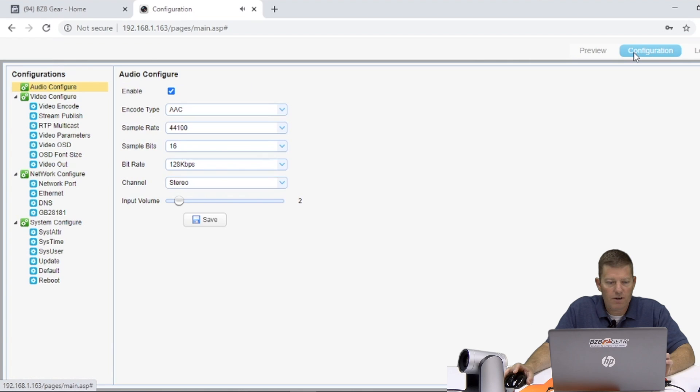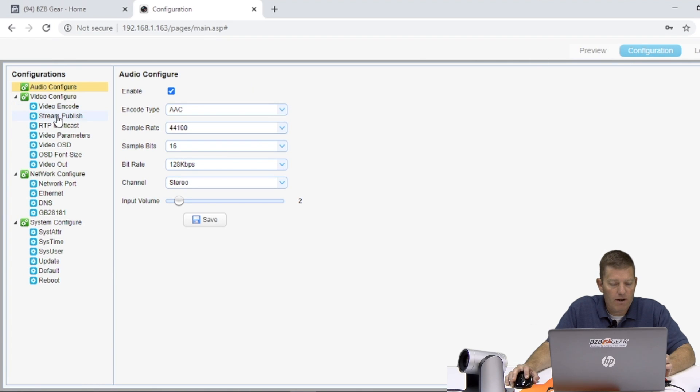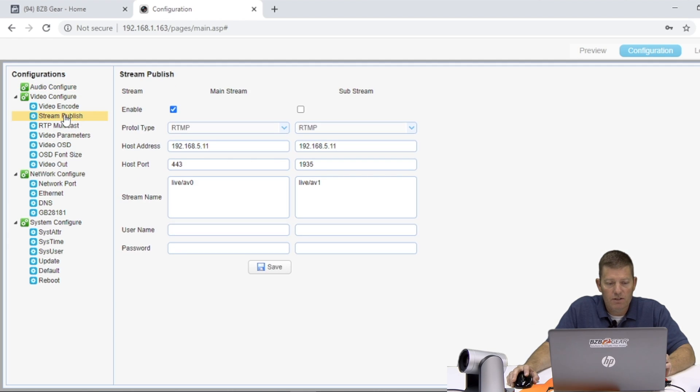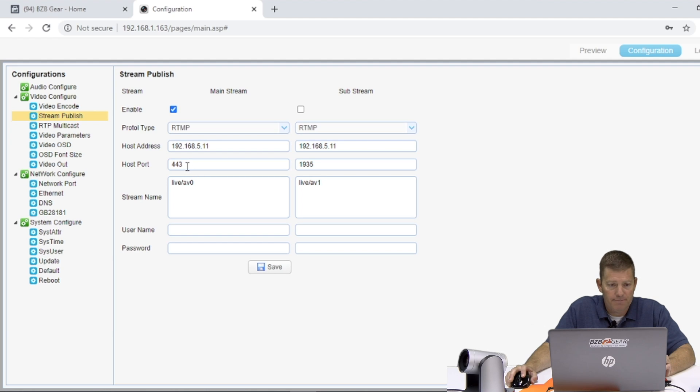We're going to go to our configuration page. And as you can see here, we have our tree with all our different options for setting and configuring. We're going to go to stream publish. So stream publish is where we're going to input our host URL as well as our stream key and our host port.